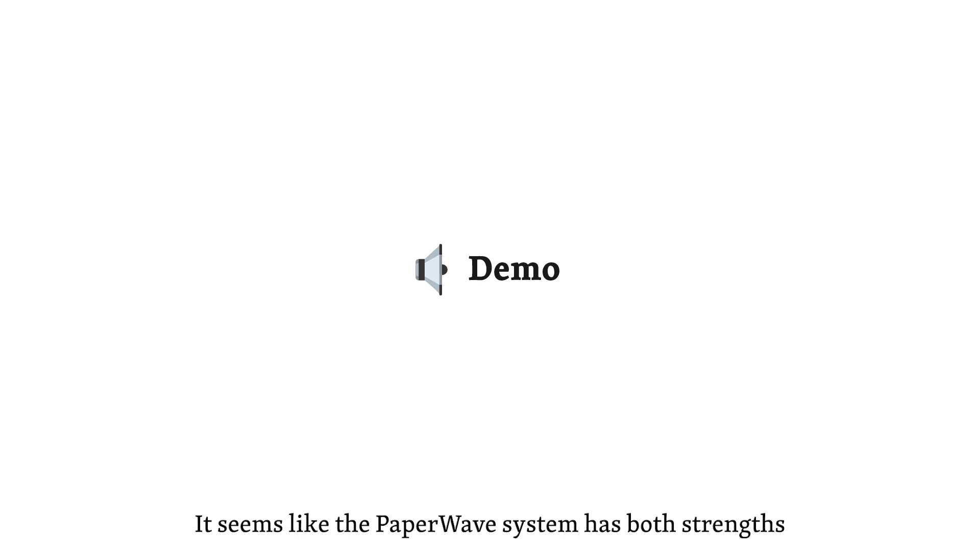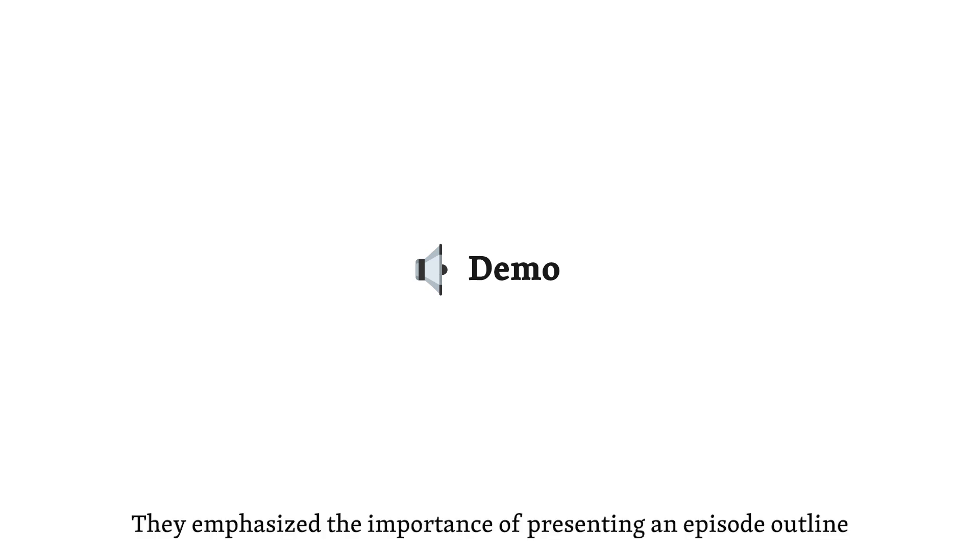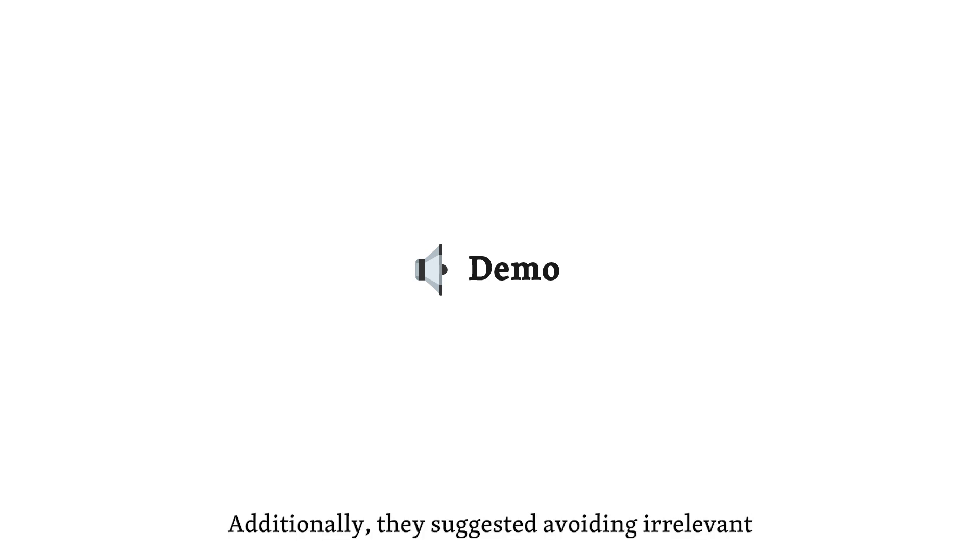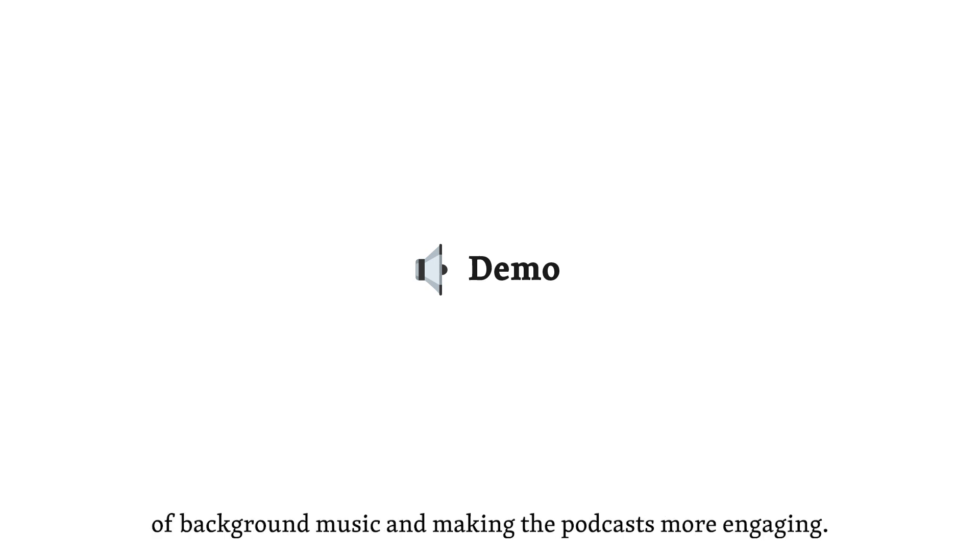It seems like the Paperwave system has both strengths and areas that need improvement. Did the participants suggest any specific improvements during the design workshop? Yes. Participants provided valuable feedback during the design workshop. They emphasized the importance of presenting an episode outline at the beginning of the podcast to set the context. Additionally, they suggested avoiding irrelevant content like commercials and noted the positive influence of background music in making the podcasts more engaging. That's insightful.